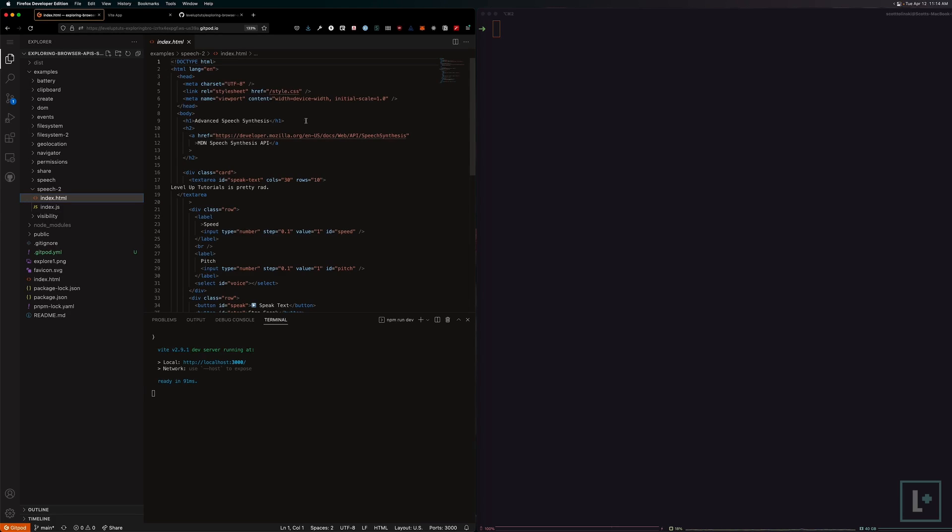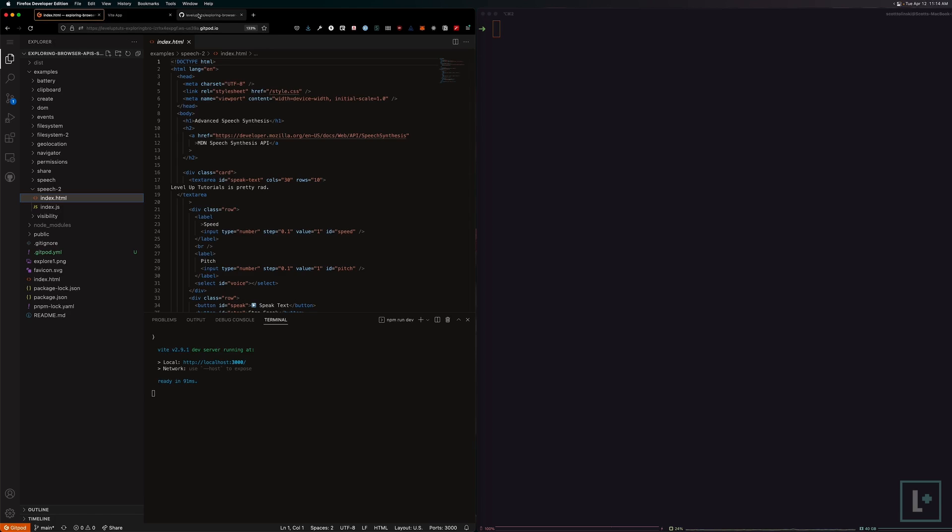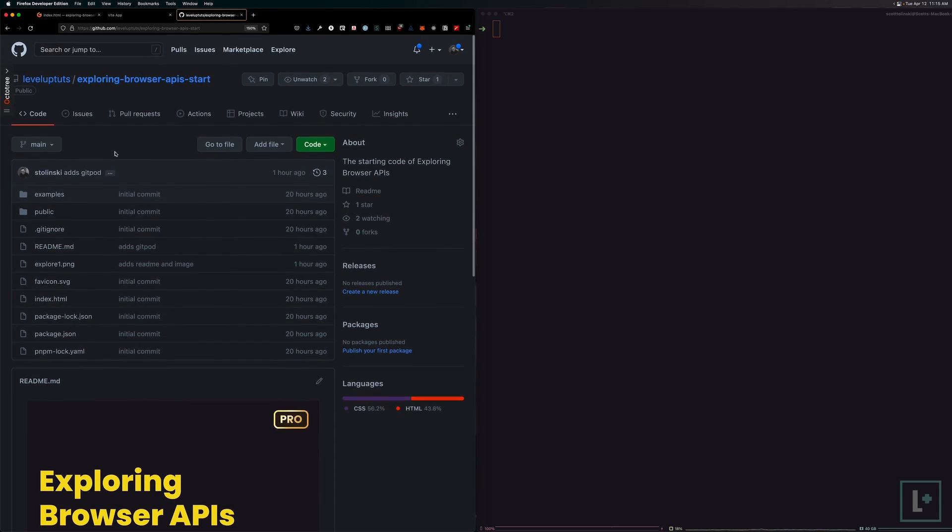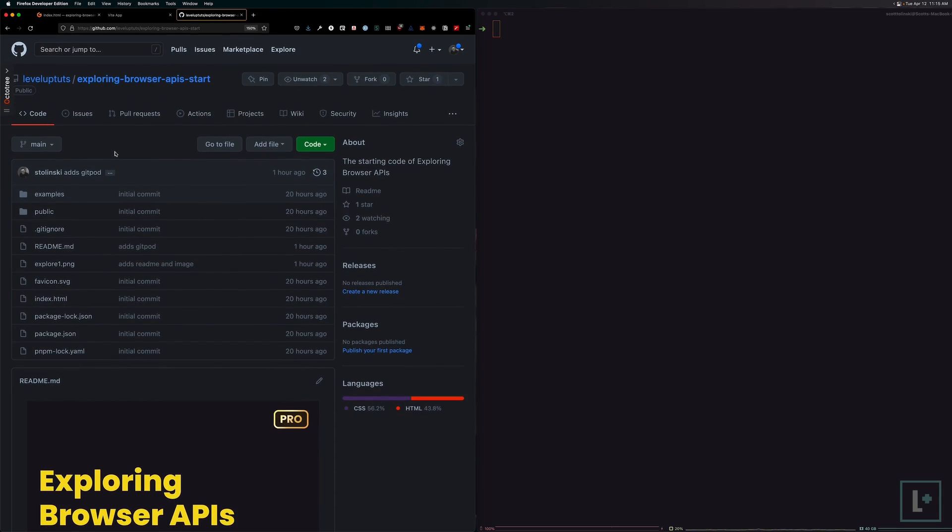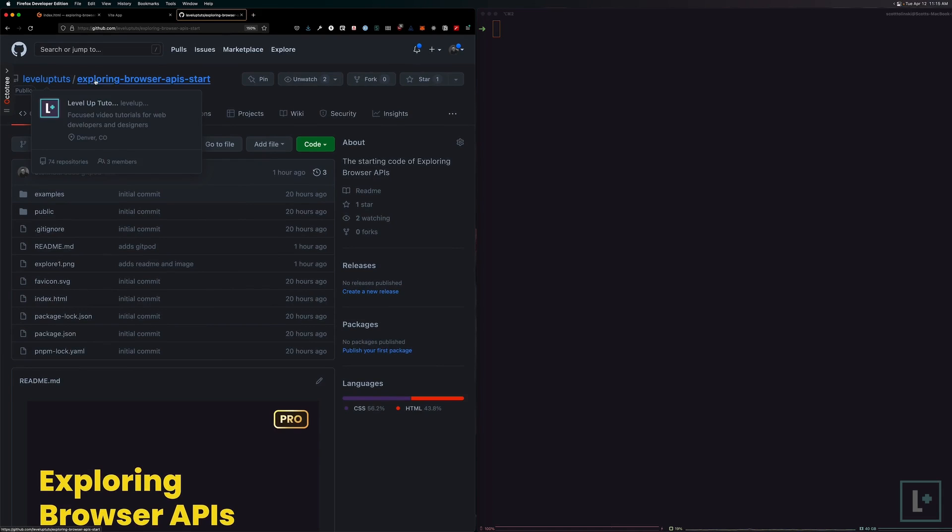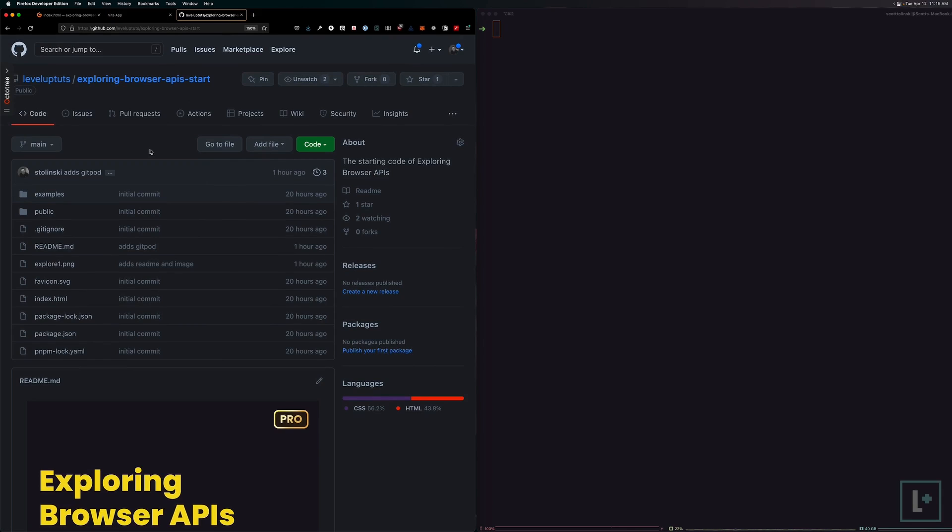Okay, so with all of that said, let's go ahead and take a look at how we're going to get started if you want to follow along locally. I'll have the repo for this linked in the video description, and if you want to just hunt for it on your own, it's under Level Up Tuts on GitHub, Exploring Browser APIs Start, as in this is the starting code for this course.